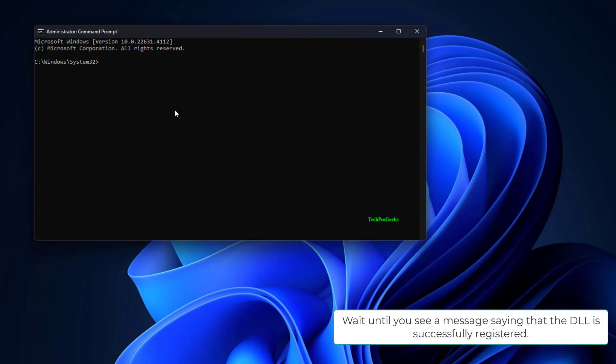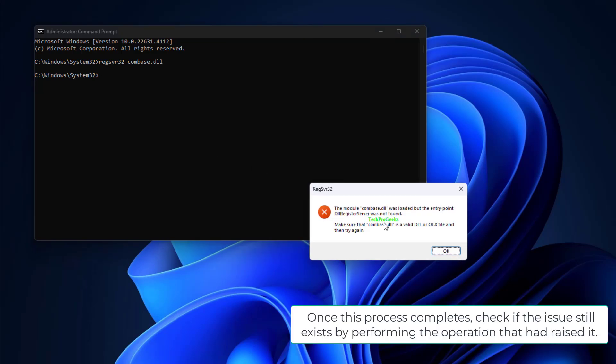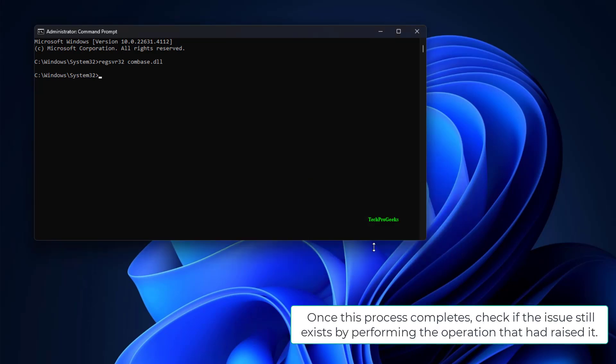Wait until you see a message saying that the DLL is successfully registered. Once this process completes, check if the issue still exists by performing the operation that had raised it.